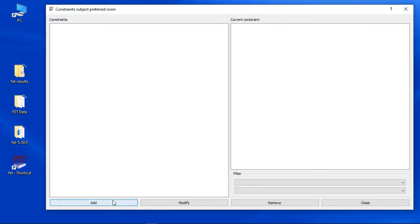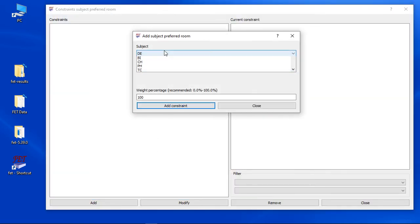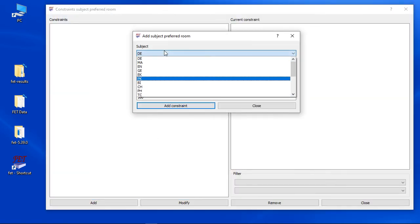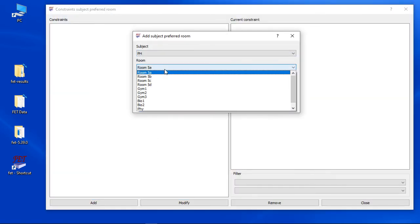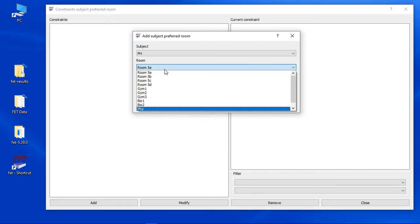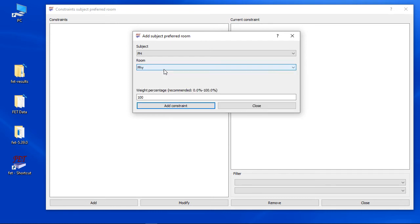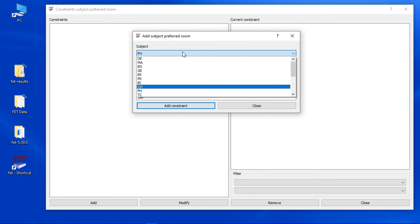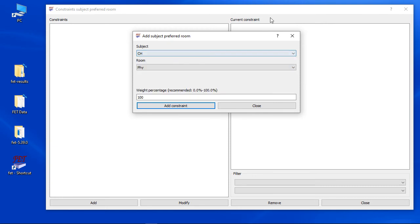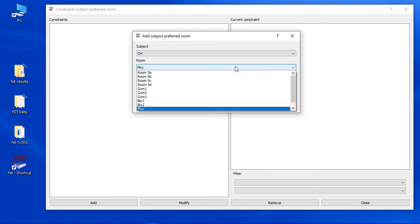Physics and chemistry also need a room constraint. Since both have got just a single room, we will use the room constraint, not the rooms constraint. But the way how to do it is the same: select the subject and select the room.